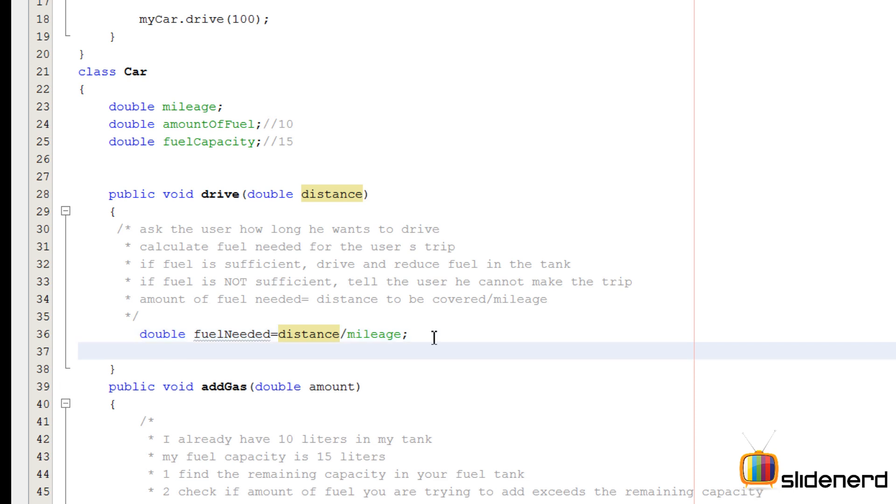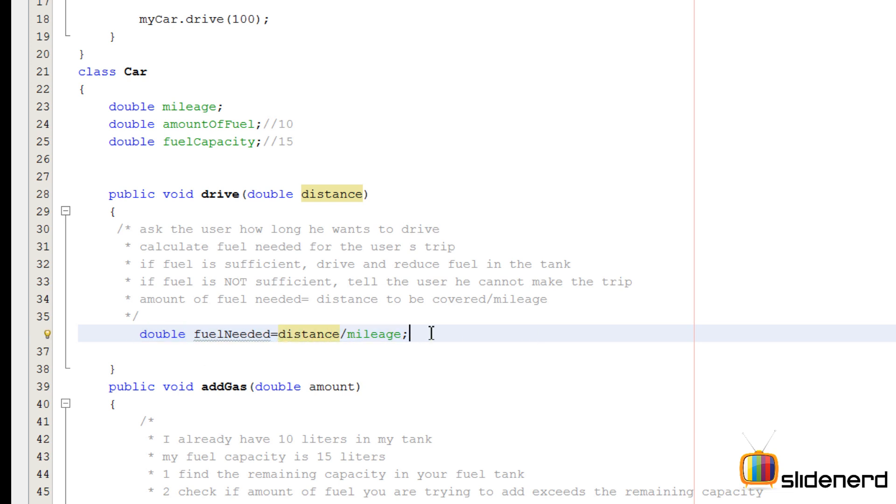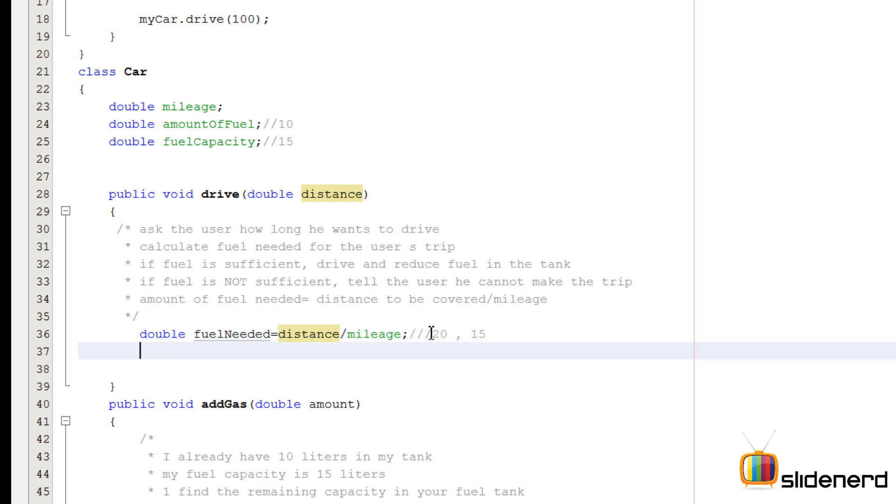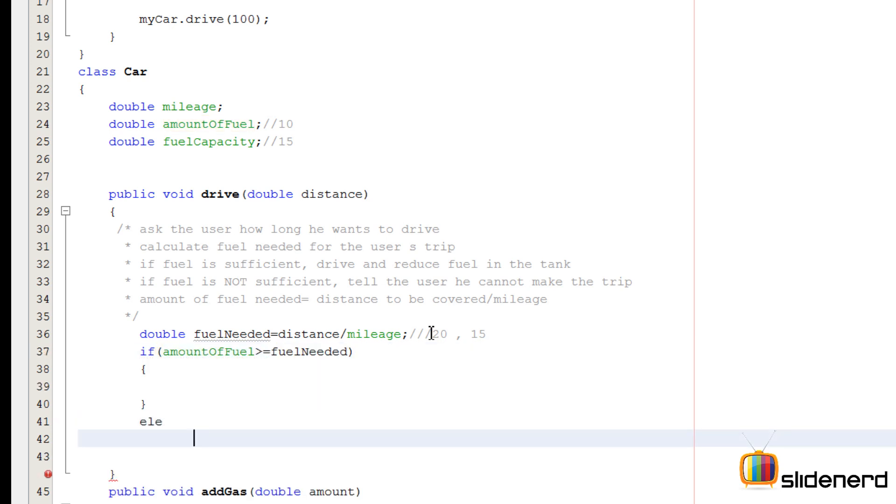Then I need to check if the current amount of fuel that we have is greater than the fuel needed. We can make the trip. Let's say the fuel needed is 20 liters, let's say the amount of fuel I have is 15 liters, we cannot make the trip because the fuel needed is more. So let's compare this. I'm going to say if amountOfFuel is greater than or equal to fuelNeeded, then we can make the trip, otherwise we cannot make the trip.